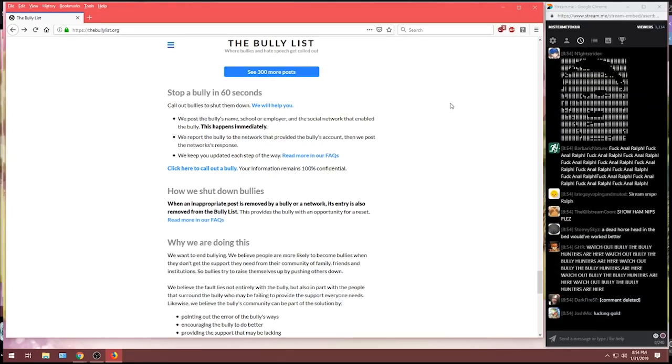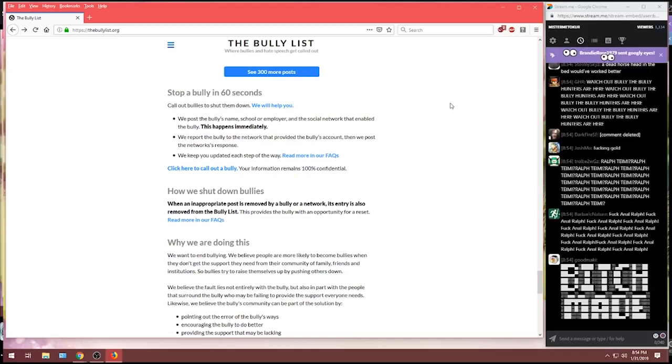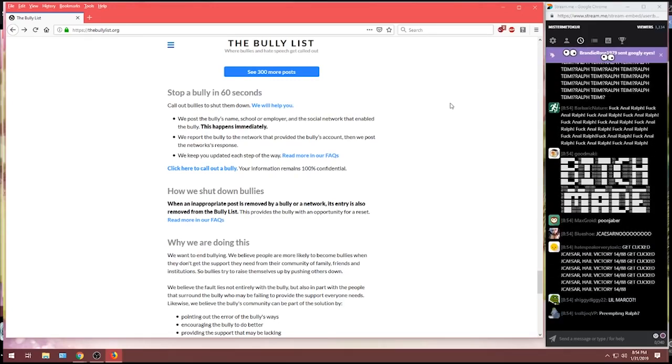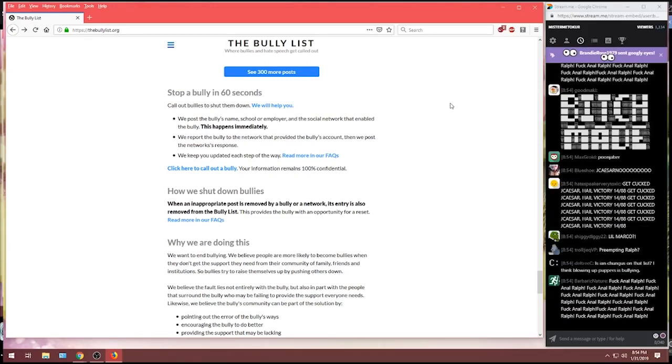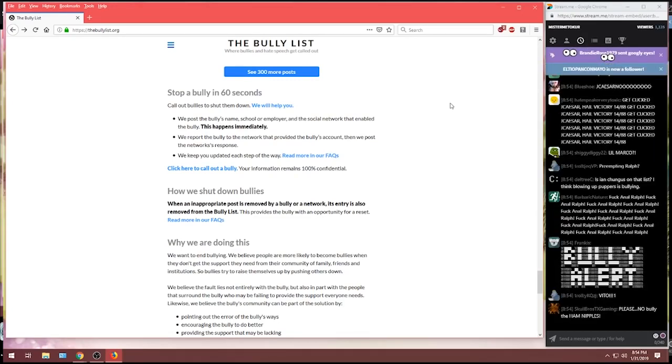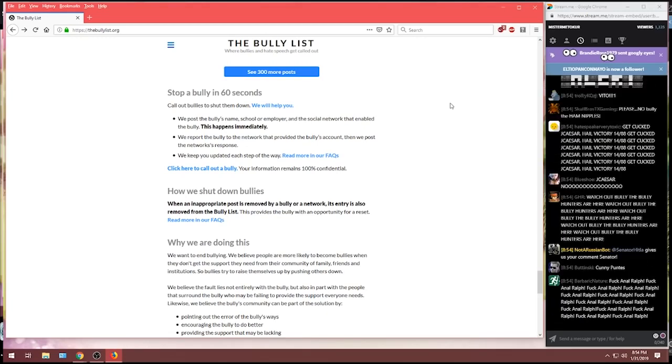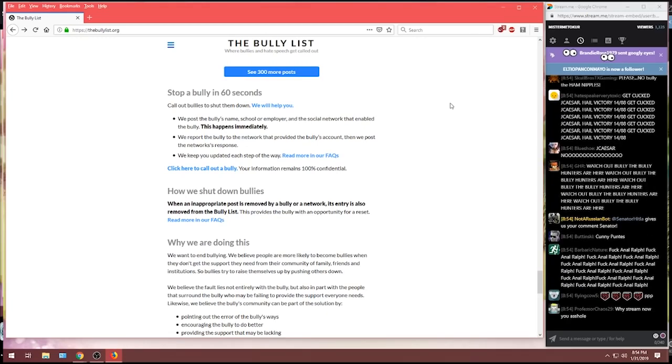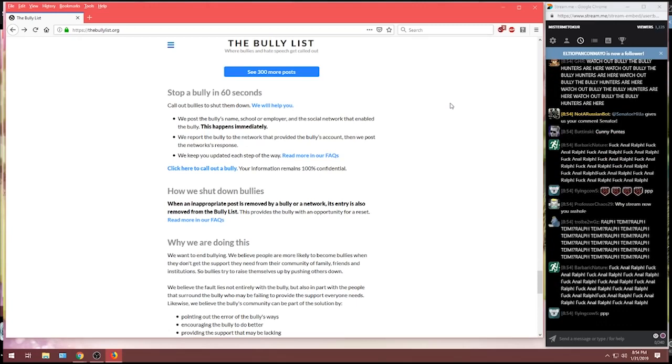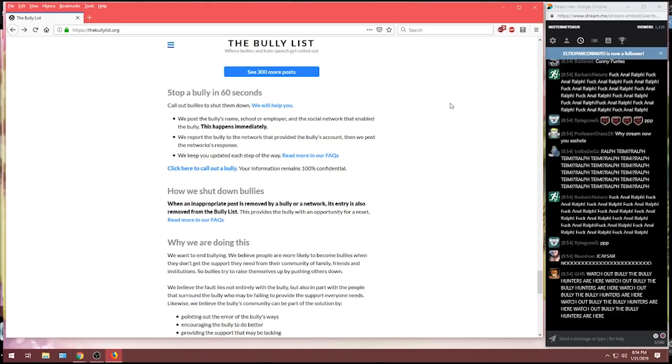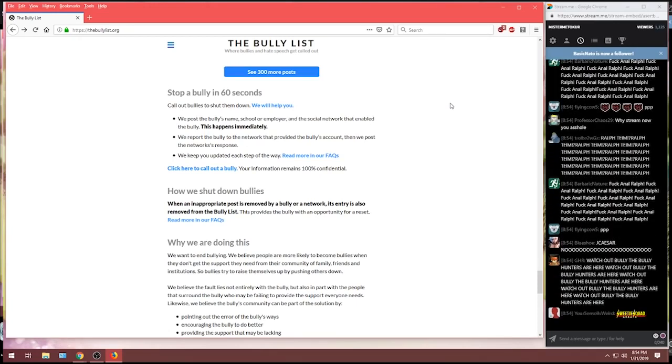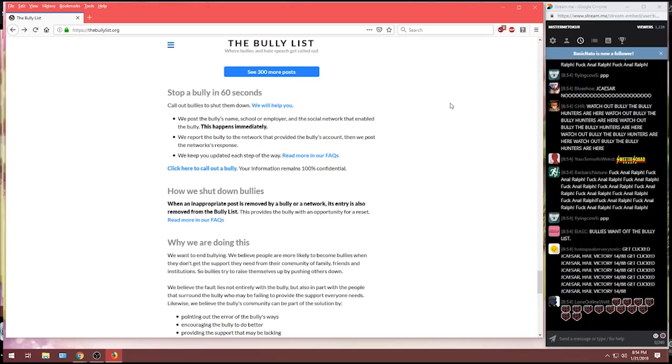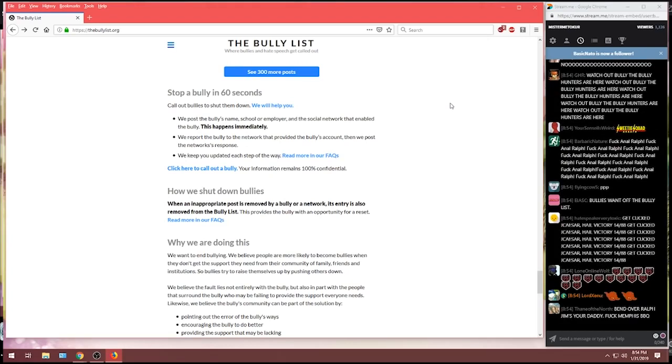The bully list. I'm going to read you their spiel. You tell me what you think. Stop a bully in 60 seconds. We will help you. We post the bully's name, school, or employer, and the social network that enabled the bully. This happens immediately. Chat, this happens immediately.